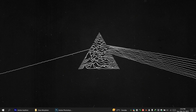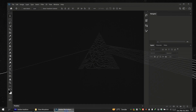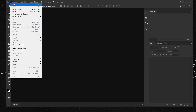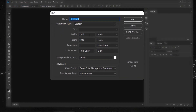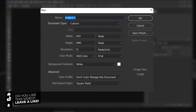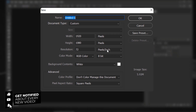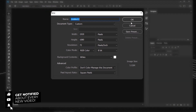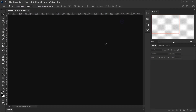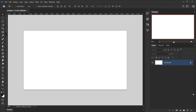Let's open Photoshop and go to File > New to create a new document. I'll use 1920 pixels for the width, 1080 pixels for the height, 72 for the resolution, and RGB for the color mode. I'll press OK. Now I'll create a new layer.